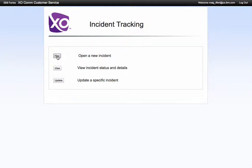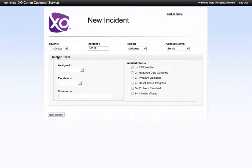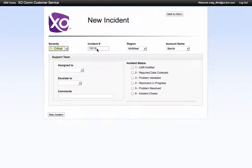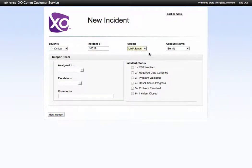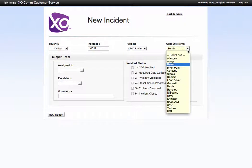Click on new and we can track severity, put in an incident number. If we want to look at this from a regional perspective we can do that and then also leverage different account names.